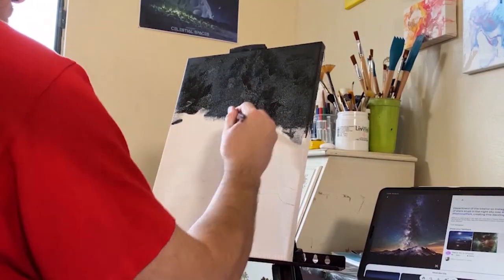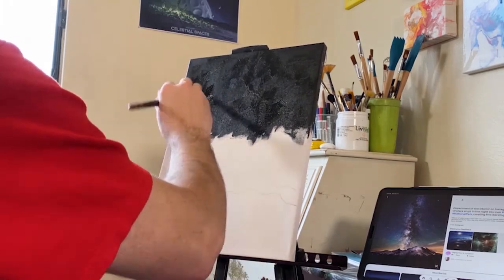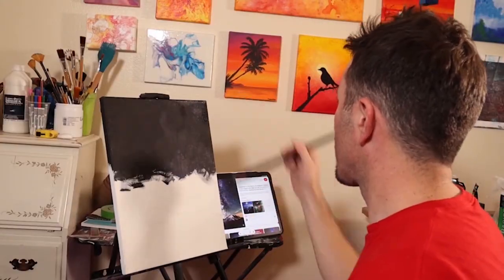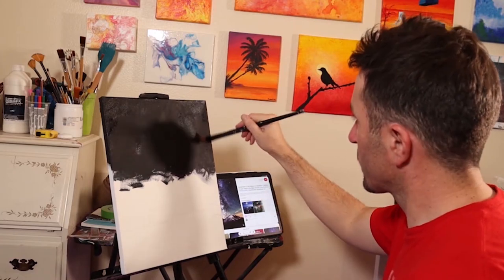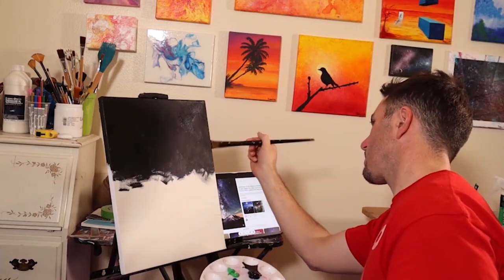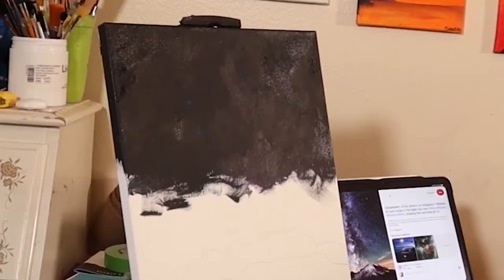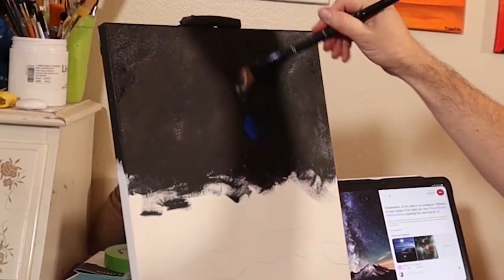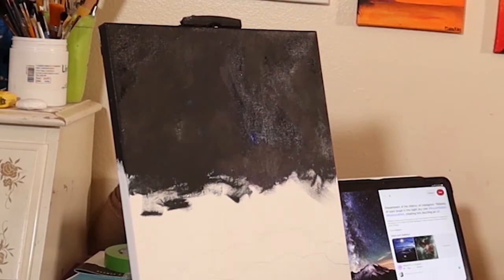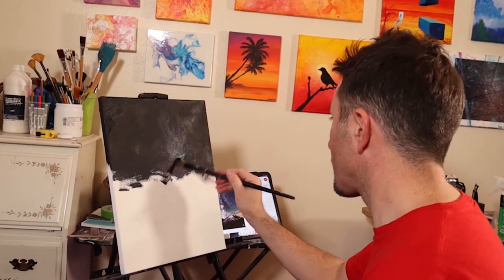Oftentimes you'll start with a certain array of colors and somewhere along the way find you need another color you weren't expecting. That's basically how I go about it. I don't work with limited color palettes yet, as I don't have the full knowledge of color mixing skills — which is something that comes as you go.